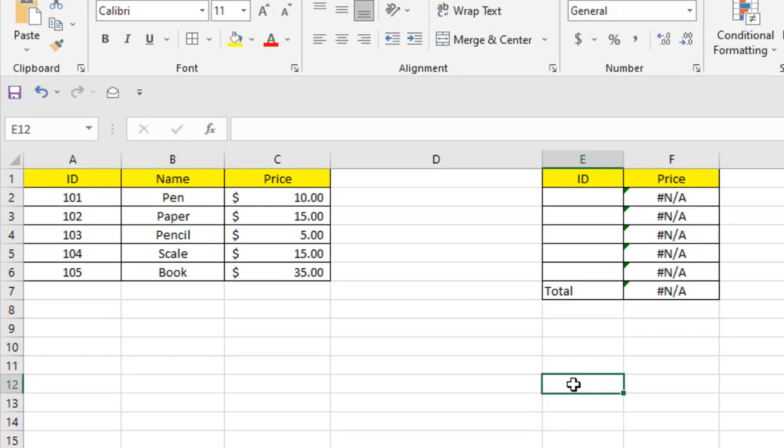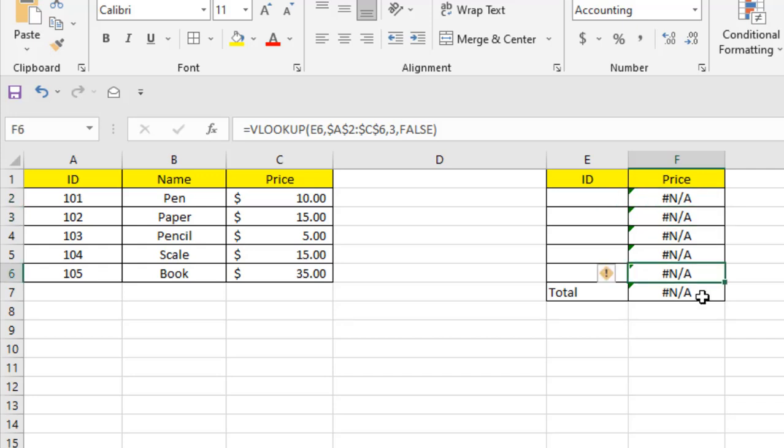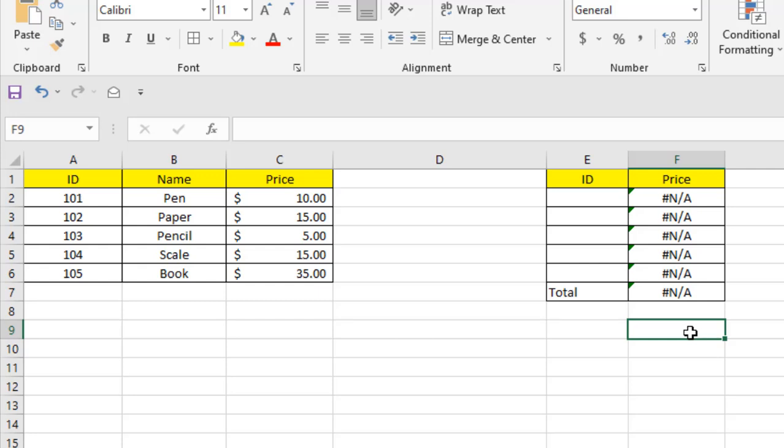The IFNA function handles the #N/A error - not applicable. This type of error can be handled by the IFNA function. Most of the time, this error arises when you use VLOOKUP, HLOOKUP, MATCH, or this kind of lookup function, and a value cannot be found inside your lookup table.